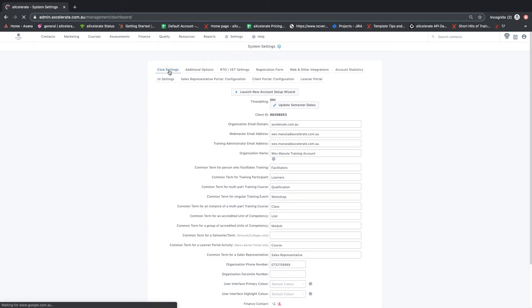The information for the first four fields is automatically generated from the key contact upon account creation, so please ensure that this data is accurate.